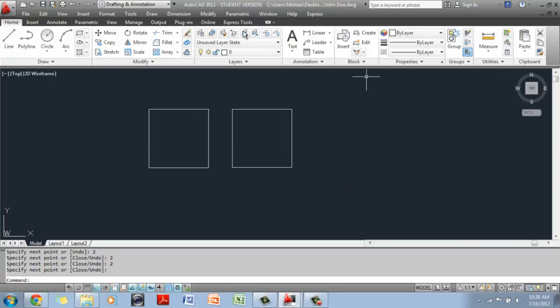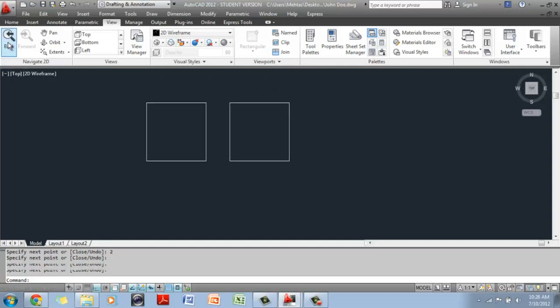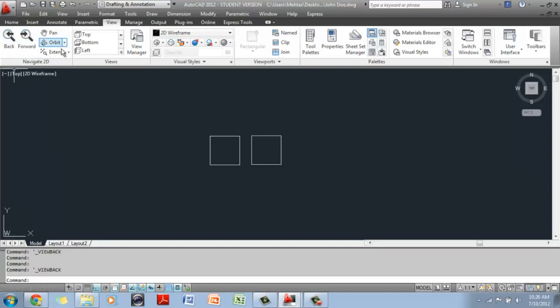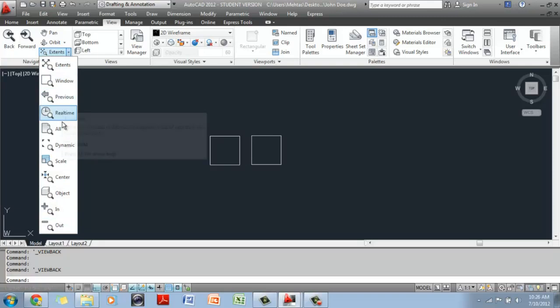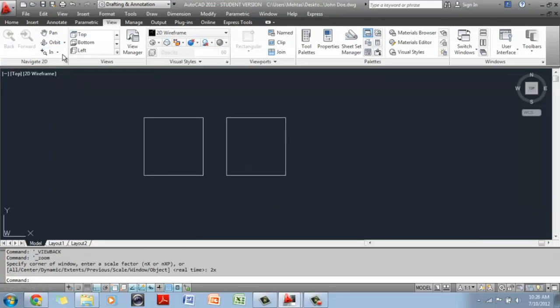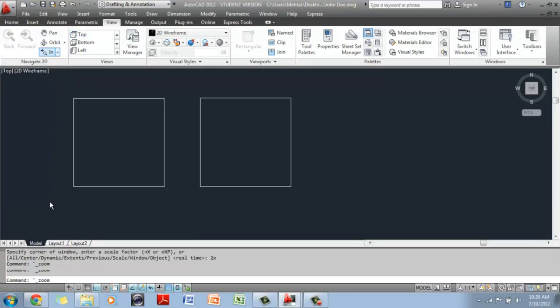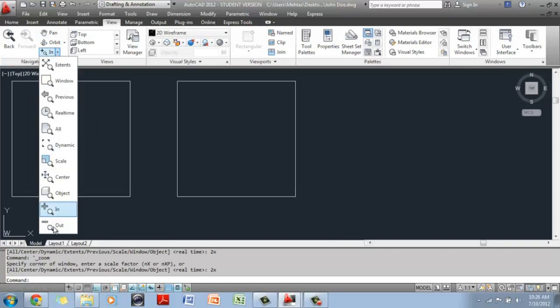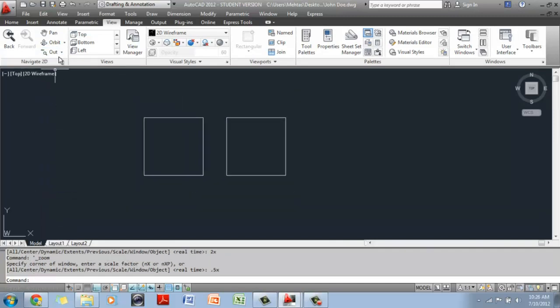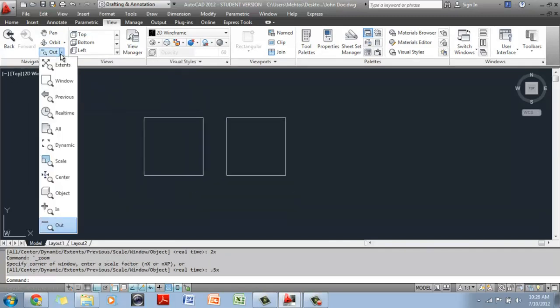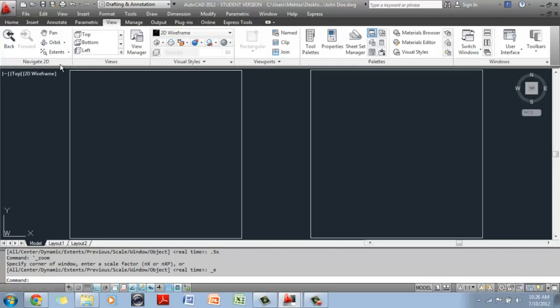you can switch to the view tab here and these are all your zoom options. You can zoom back, zoom forward. There is a drop down menu here for all the zoom options that you have. You can zoom in, you can also zoom out. If you want to see everything back on screen at the same time, you can go to Zoom Extents and it will zoom everything back onto the screen.